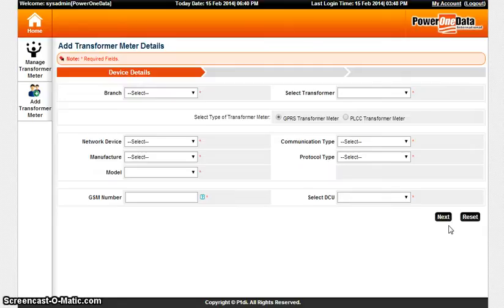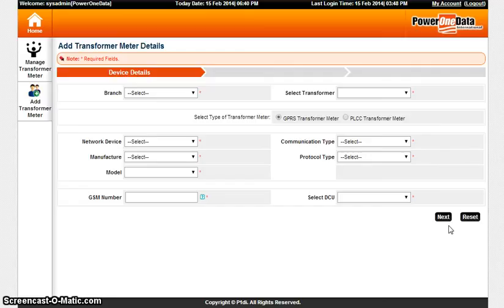This is how the Add Transformer Meter feature functions and the Manage Transformer Meter functions. Thank you.